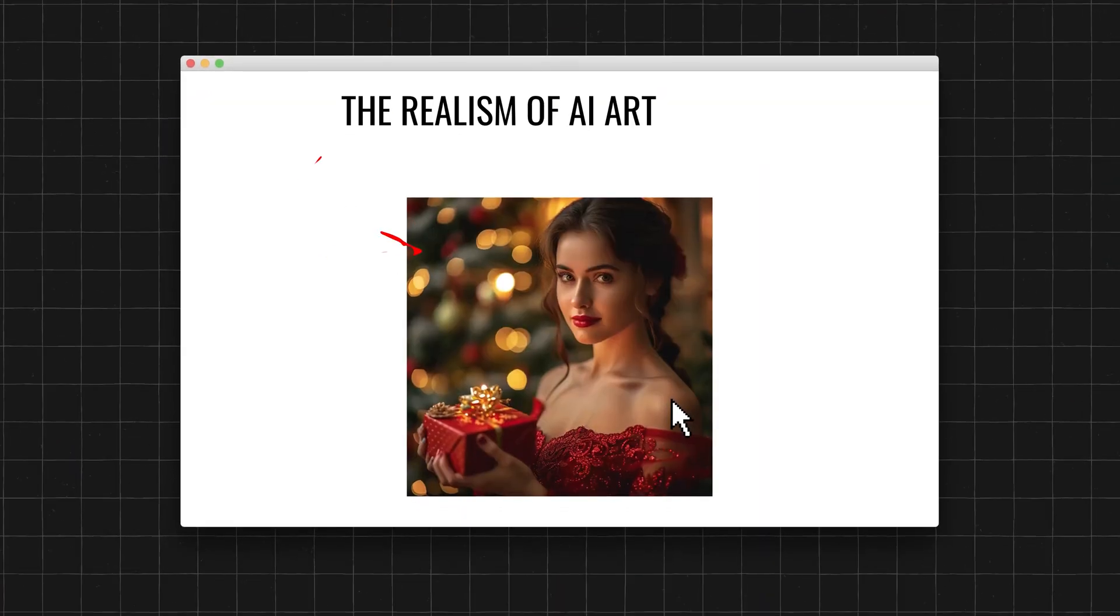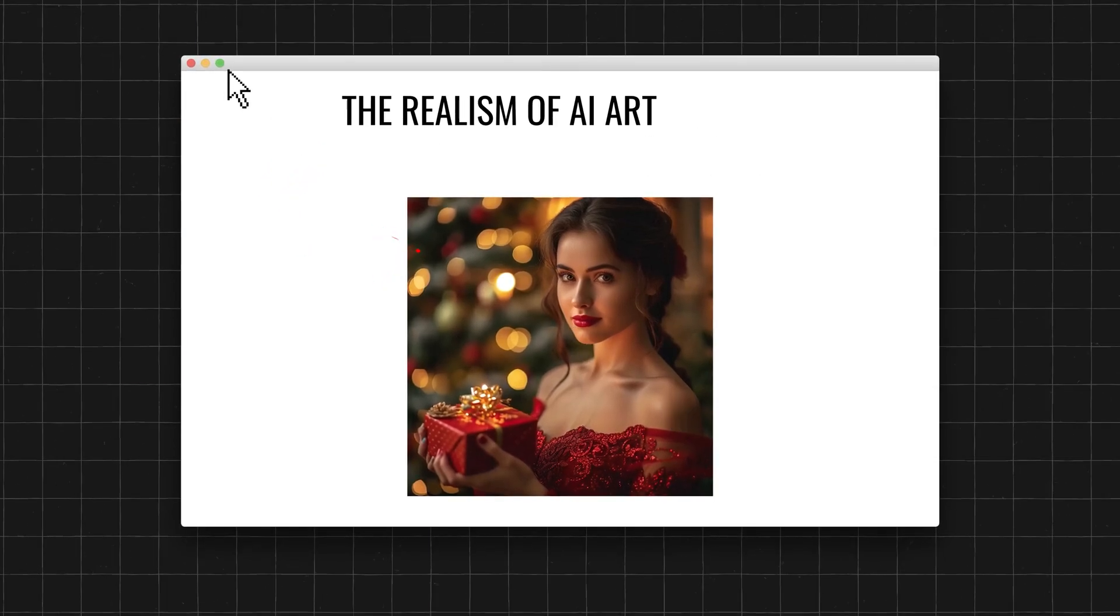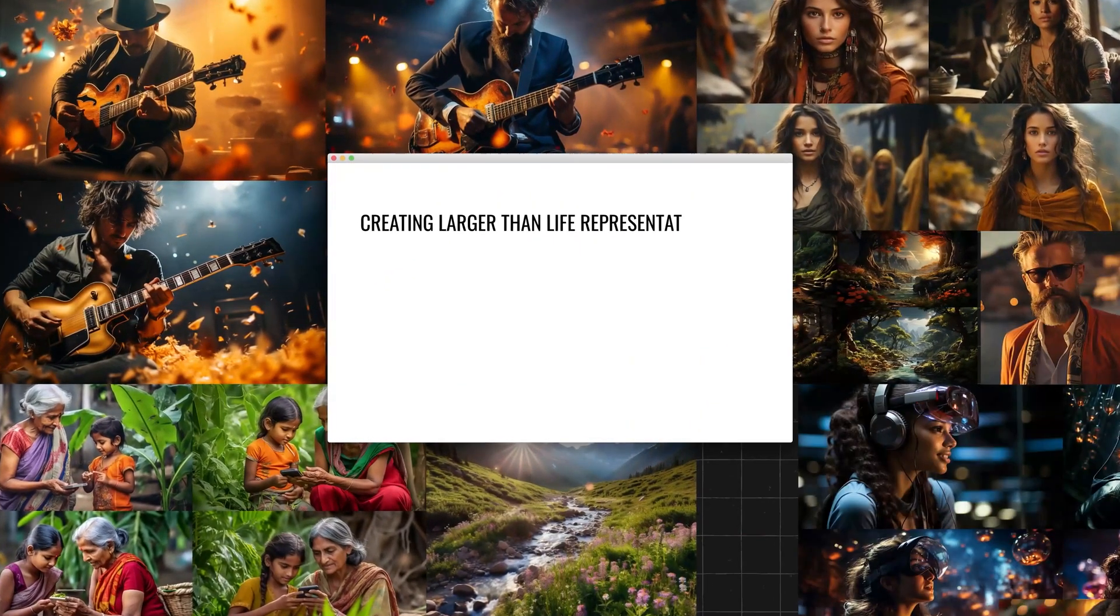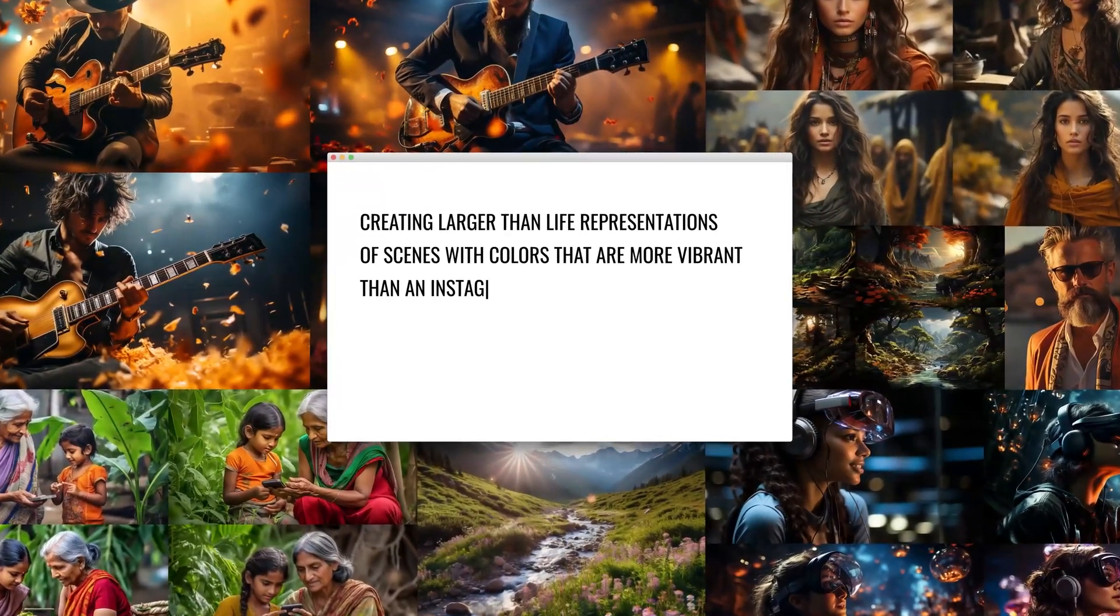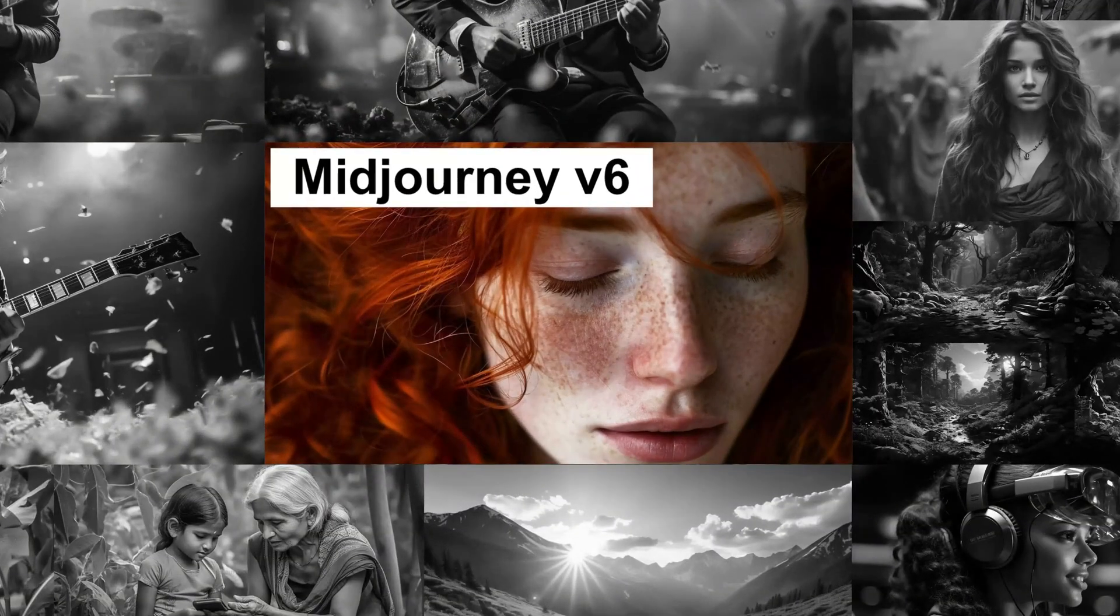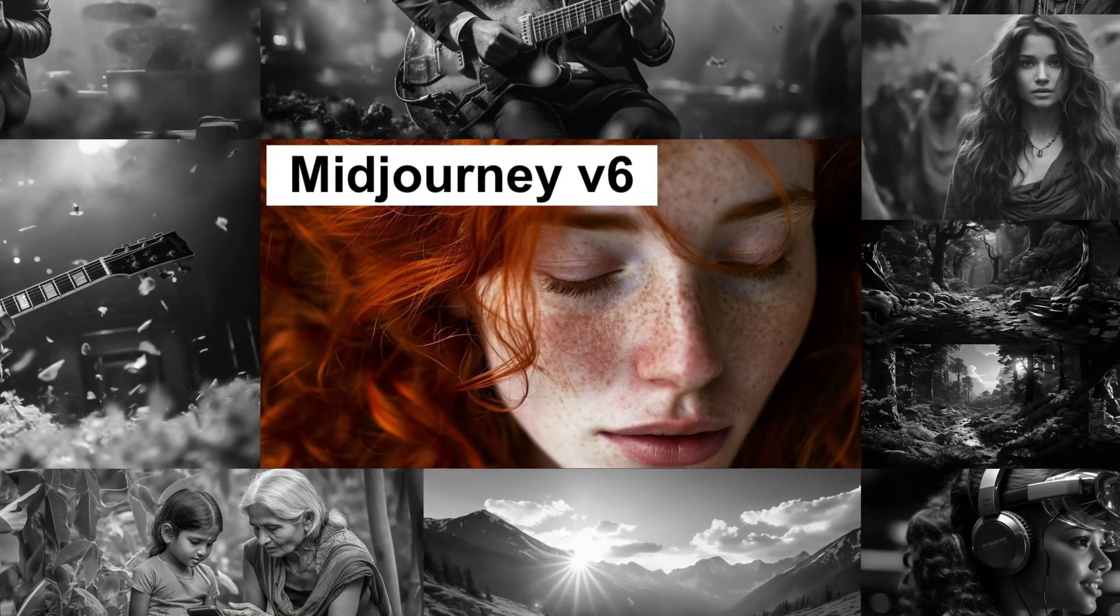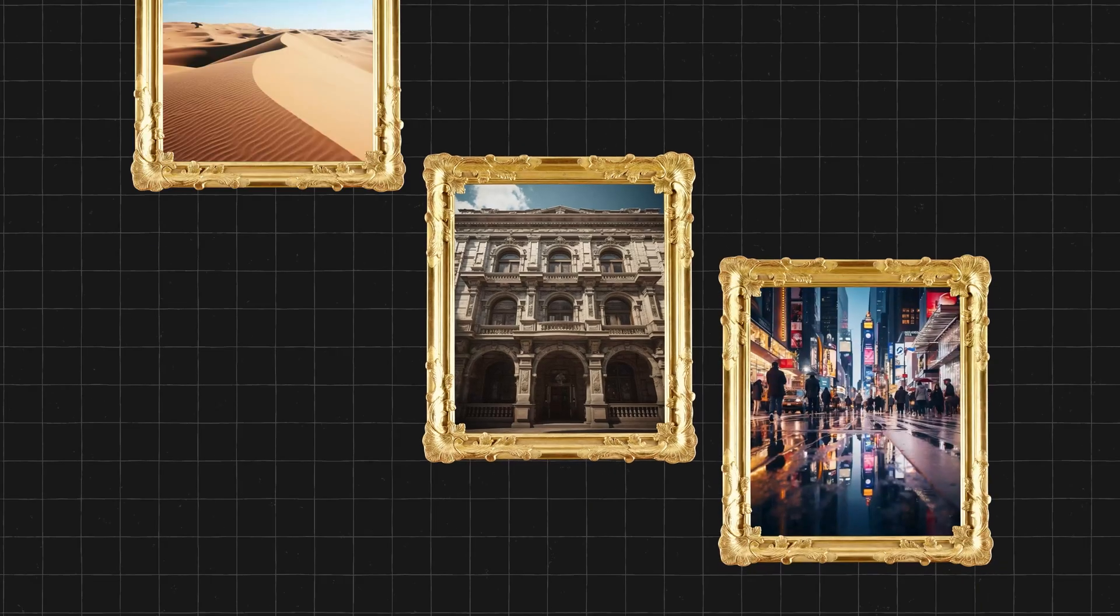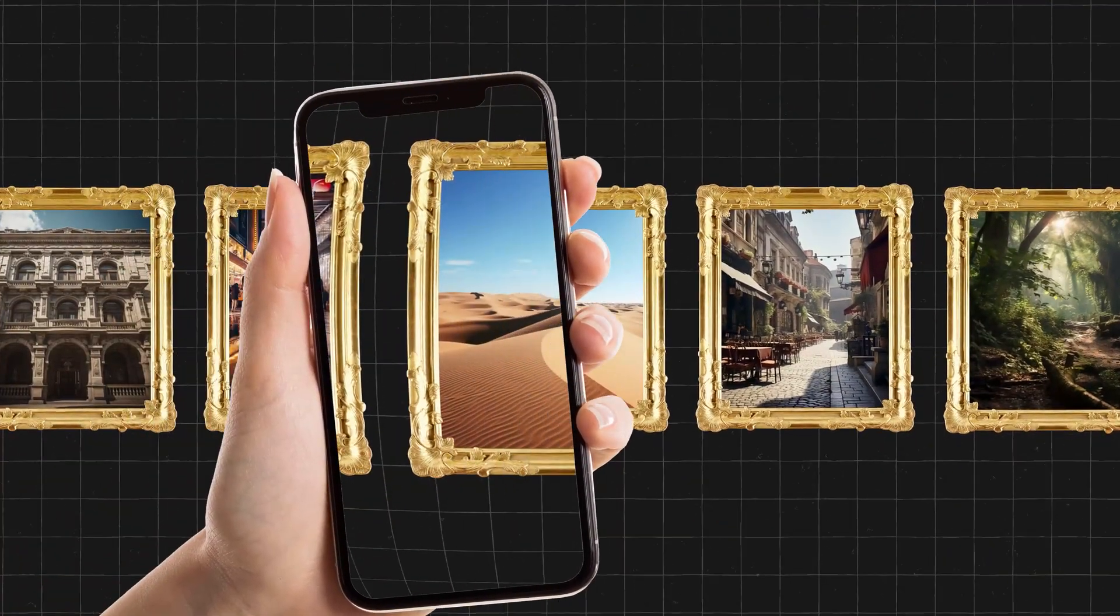Realism. The realism of AI artwork has always been fantastical, creating larger than life representations of scenes with colors that are more vibrant than an Instagram photo with filters gone wild. However, this latest version of Midjourney finally toned down some of this, making images look truer to realistic life, just like how my mom would take them on her iPhone.